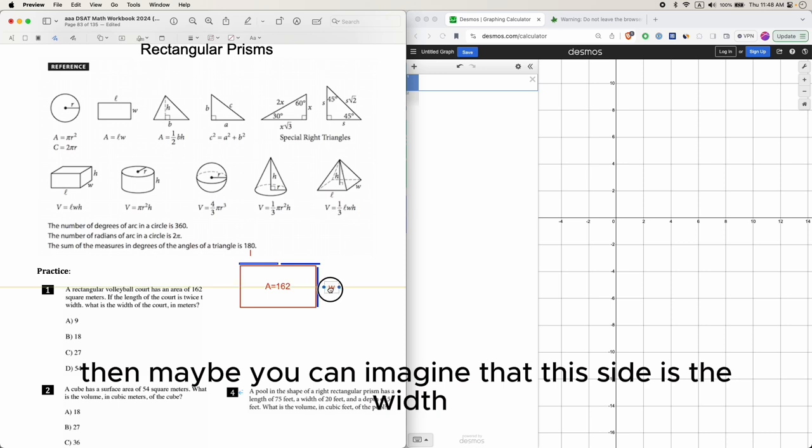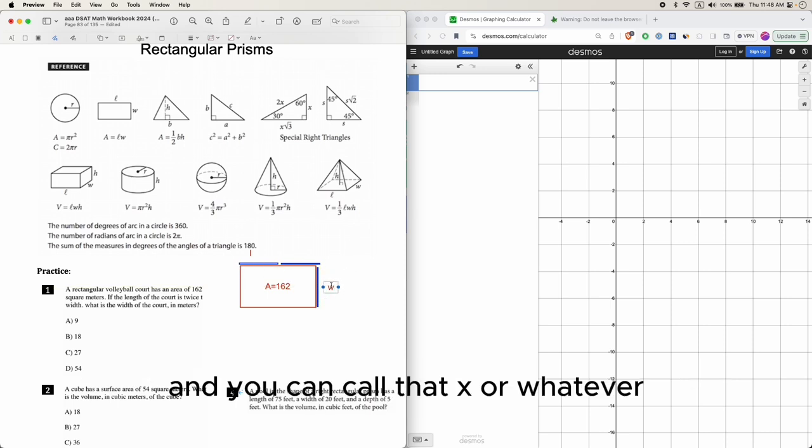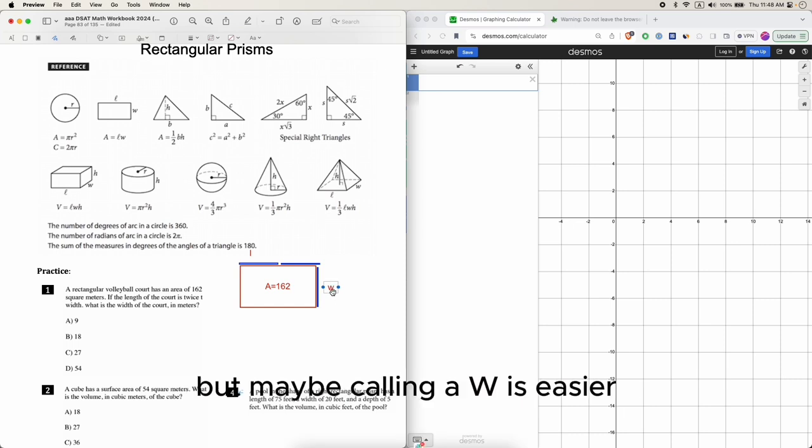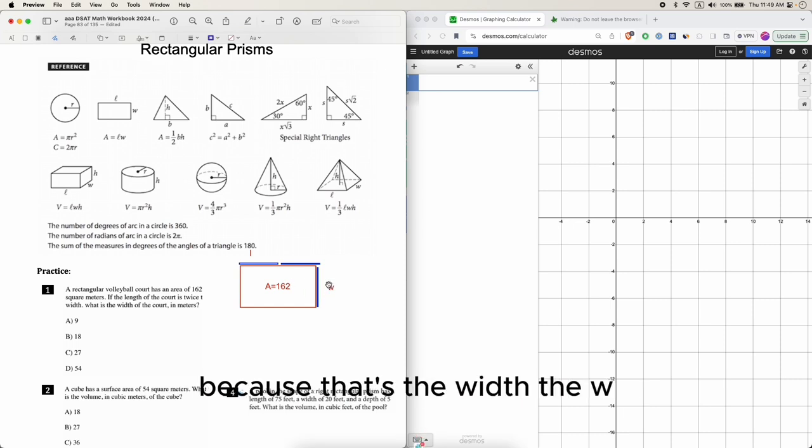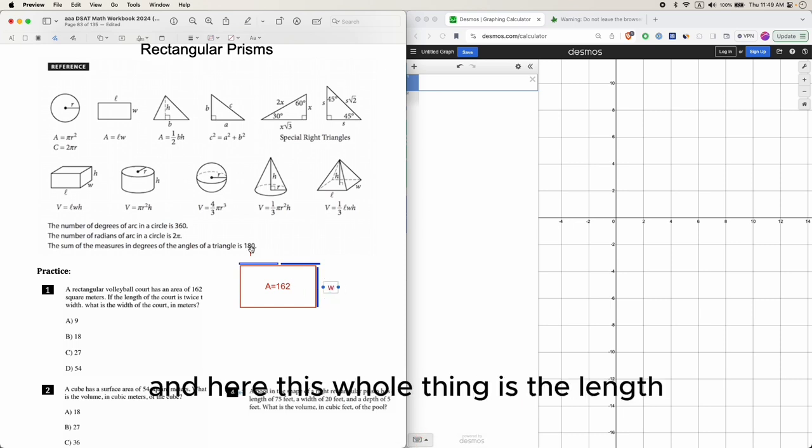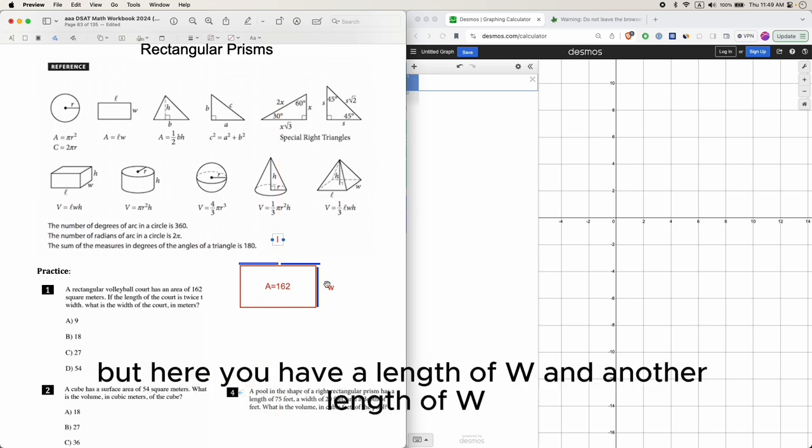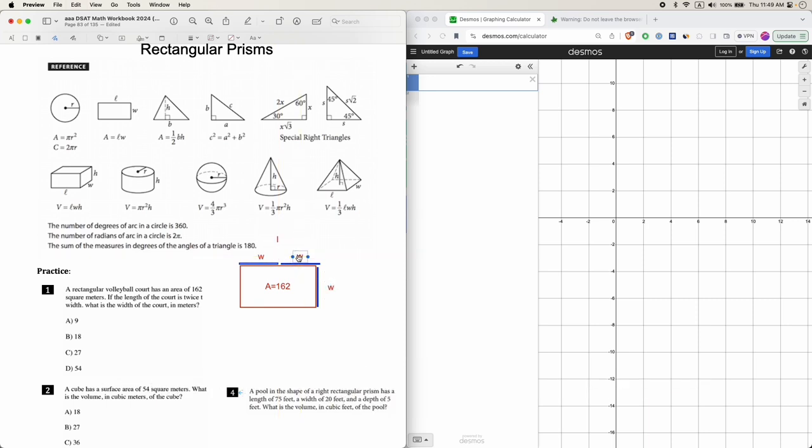If you're able to understand what this means pictorially, then maybe you can imagine that this side is the width, and you can call that x or whatever, but maybe calling it W is easier. This whole thing is the length, but here you have a length of W and another length of W.